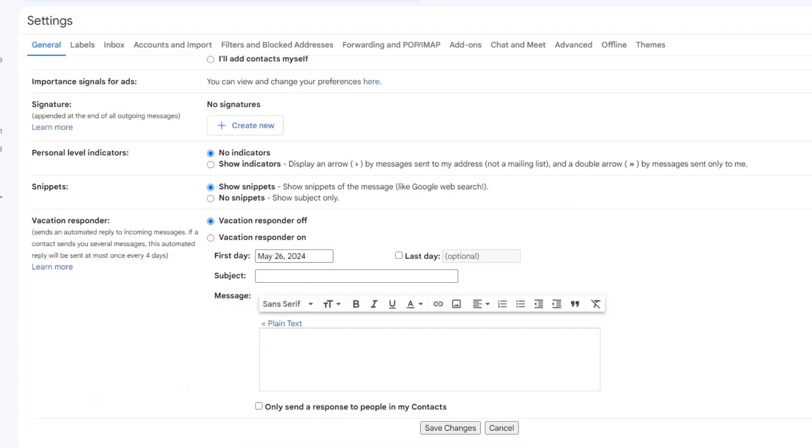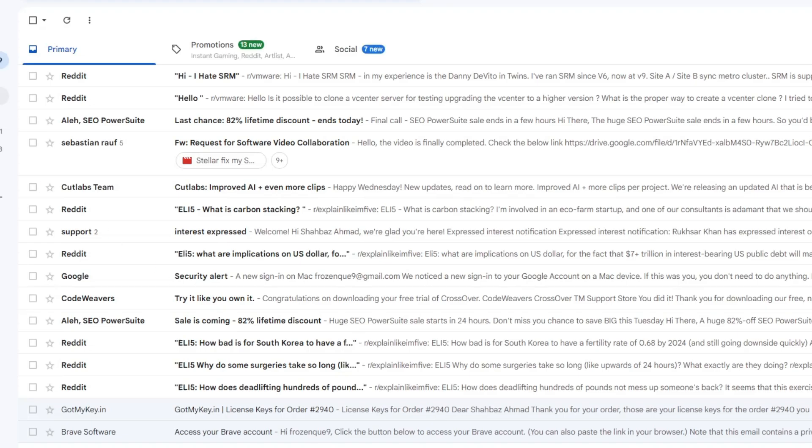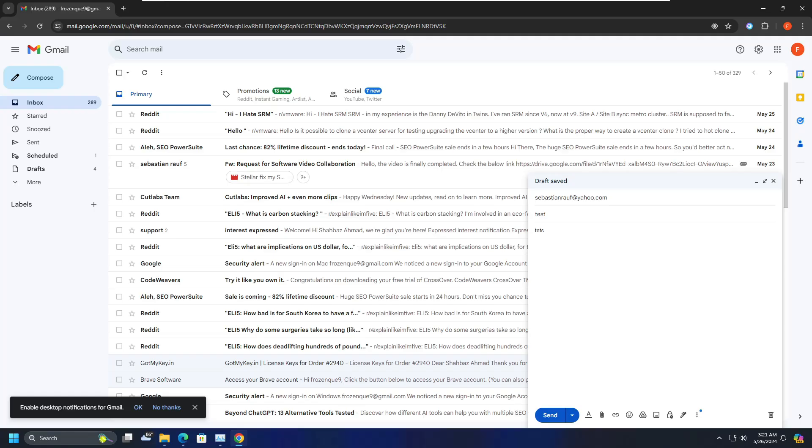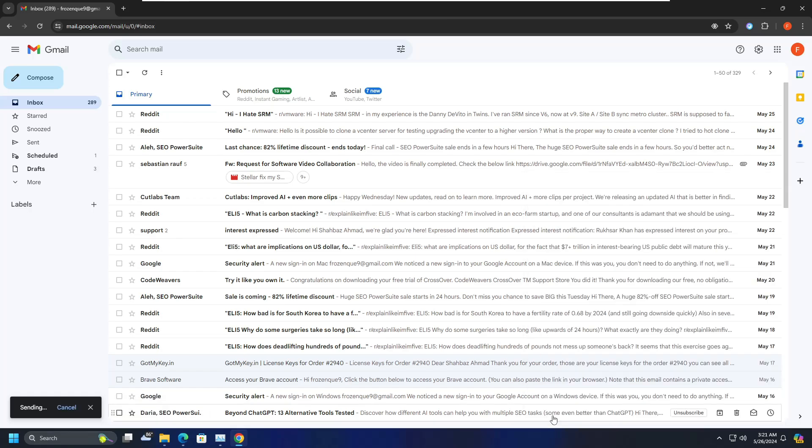Then you have to scroll down and click on save changes. So now the next time when you compose any kind of email, let me show you. Okay, so for example I have to send this email and I made some mistake. Now if I click on send.